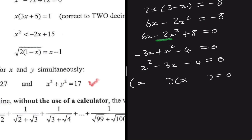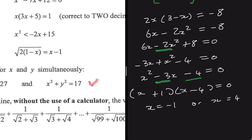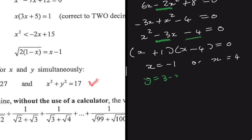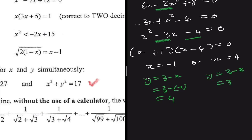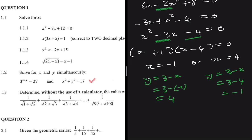We need two numbers that multiply to minus 4 and add to minus 3: that is minus 4 and plus 1. So we get x plus 1 times x minus 4 equals zero, giving x equals minus 1 or x equals 4. When x equals minus 1, y equals 3 minus minus 1 equals 4. When x equals 4, y equals 3 minus 4 equals minus 1. That is question 1.2 solved.